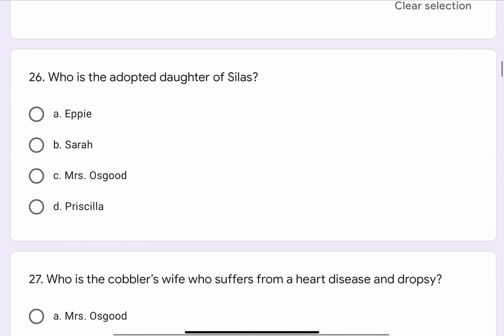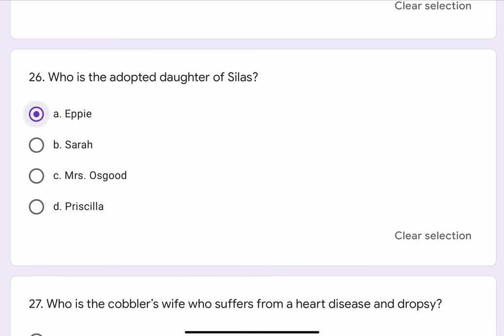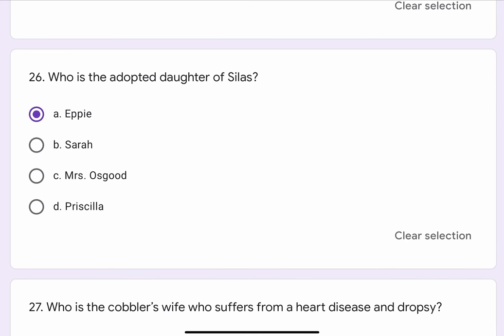Question No. 26. Who is the adopted daughter of Silas? The options are A. Epi, B. Sarah, C. Mrs. Osgood, or D. Priscilla. The correct option is A. Epi.